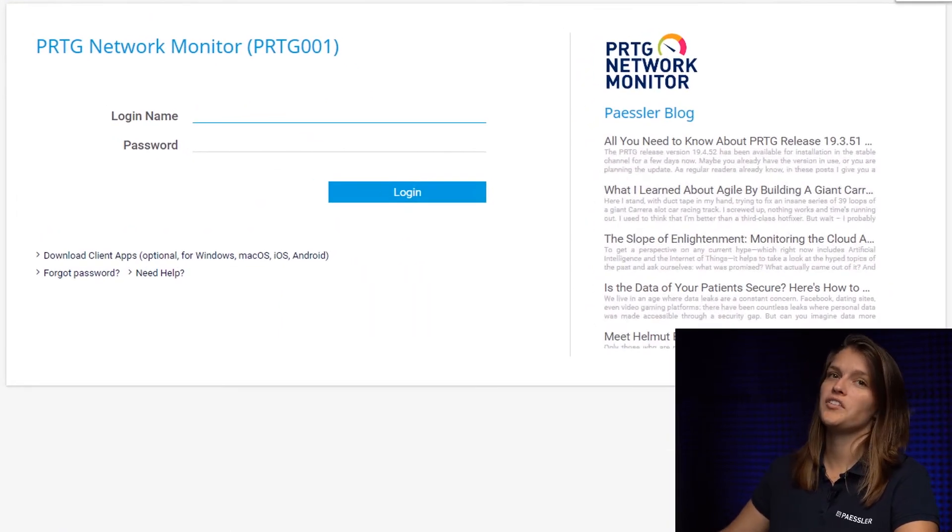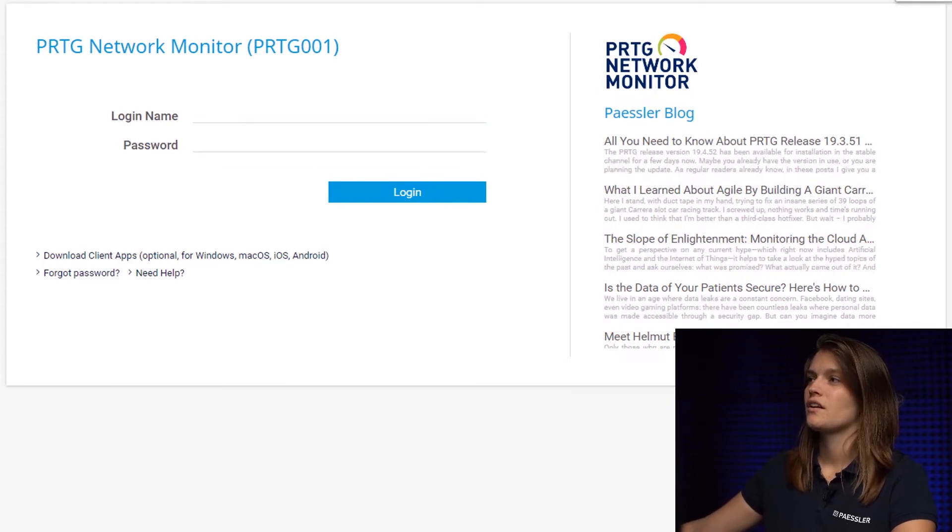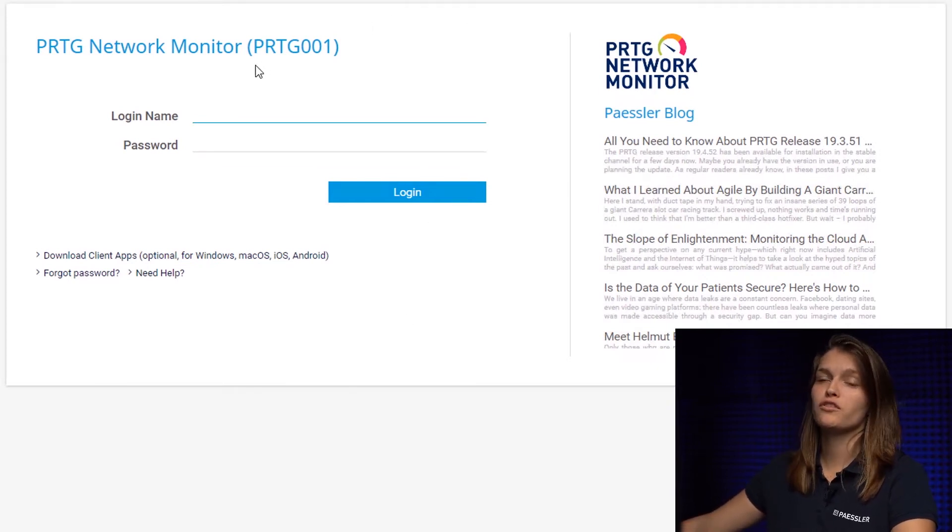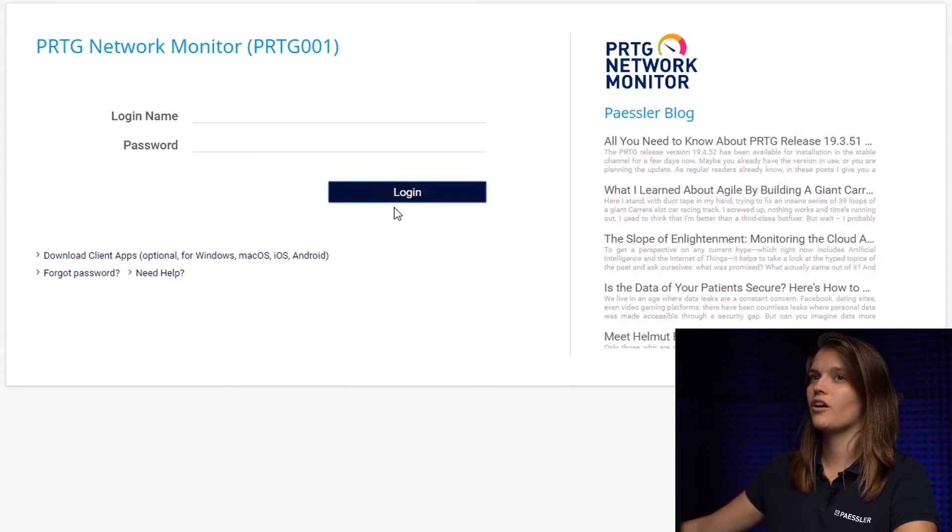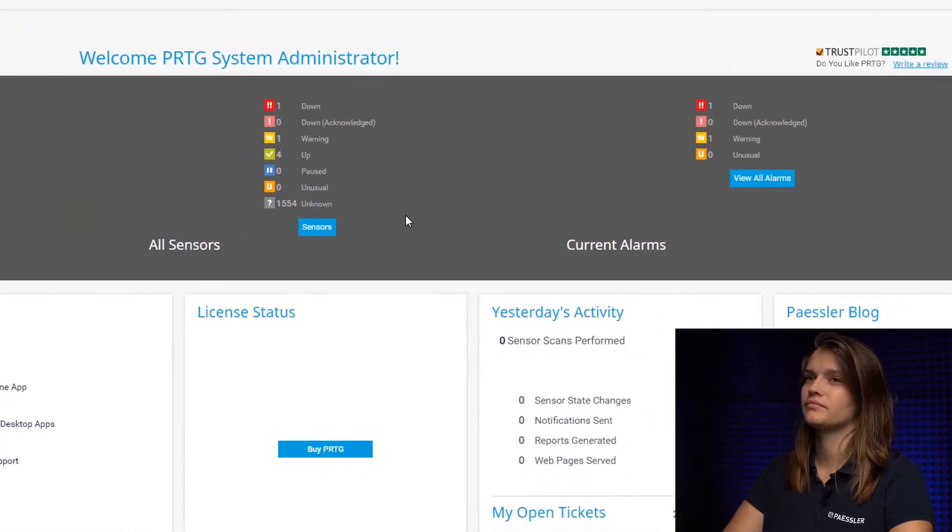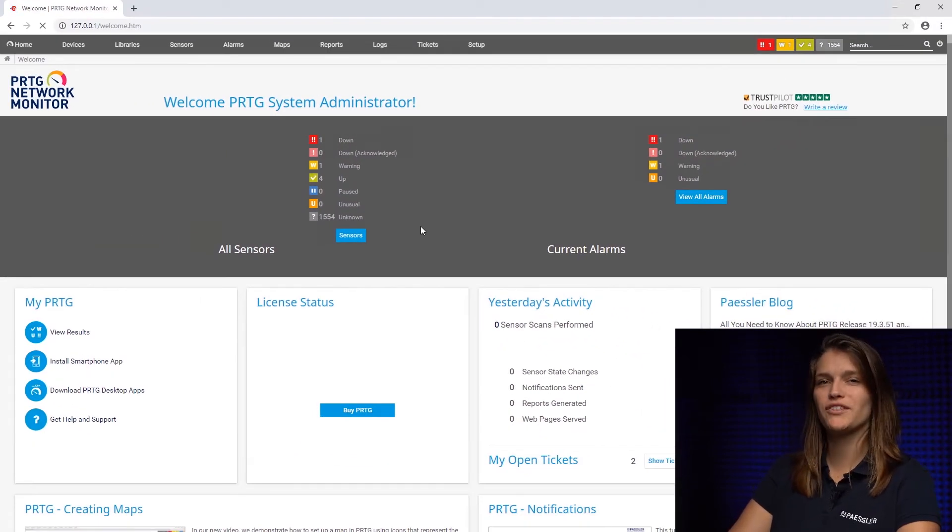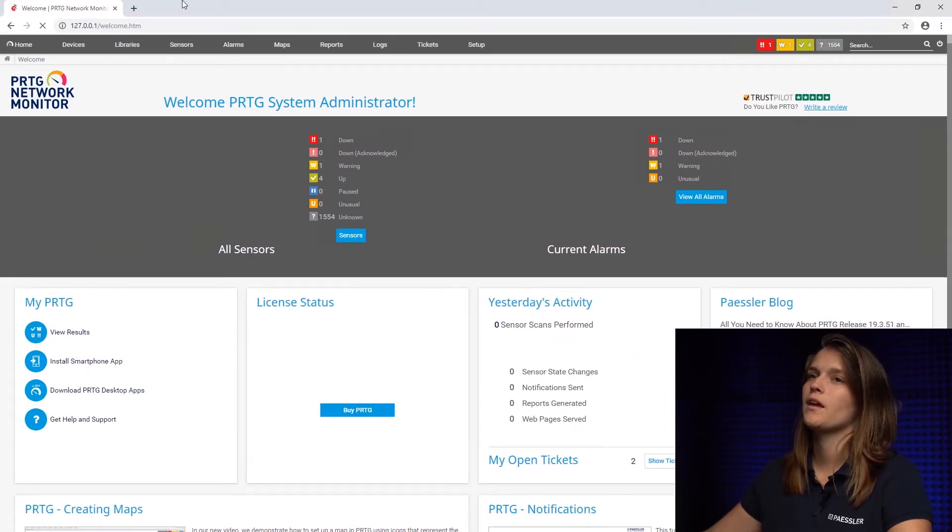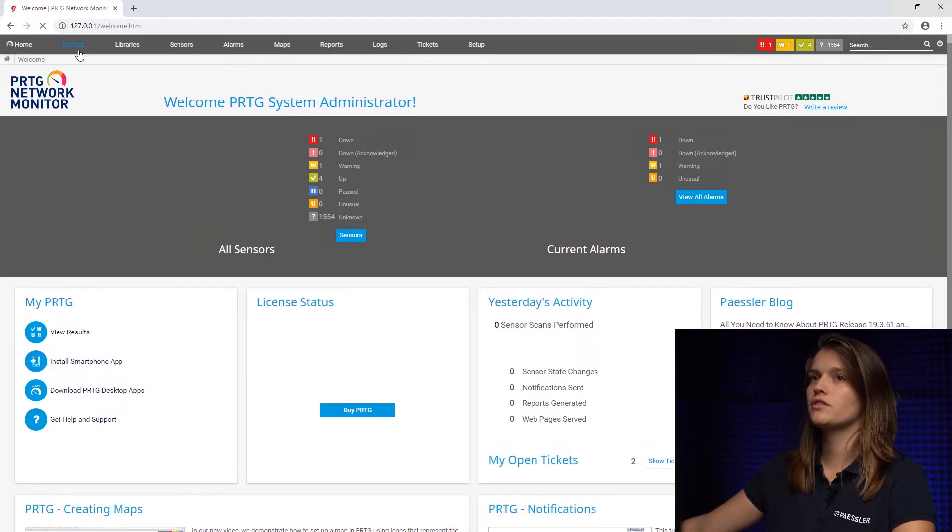And this is our first look at PRTG. Another recommendation here, first thing to do, change your password and your username. We're going to log in. And this is what PRTG looks like. As you can see now, if we navigate to device tree.